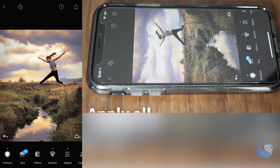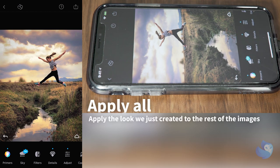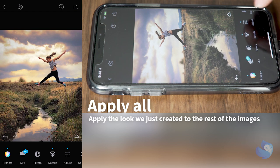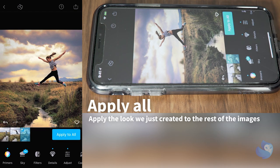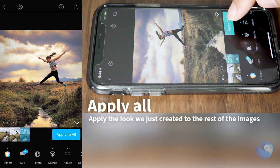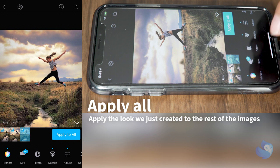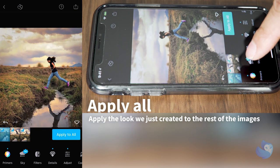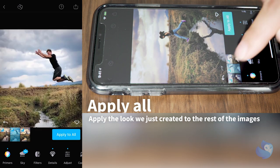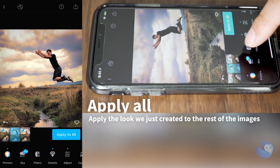Once we're happy with the adjustments, the next step is to apply everything to the rest of the pictures that we have selected. To do this click on this little arrow and simply click the apply to all button. Now to verify that all of them have it, just browse through each one of the pictures and you can see that the look has been applied to all of them.